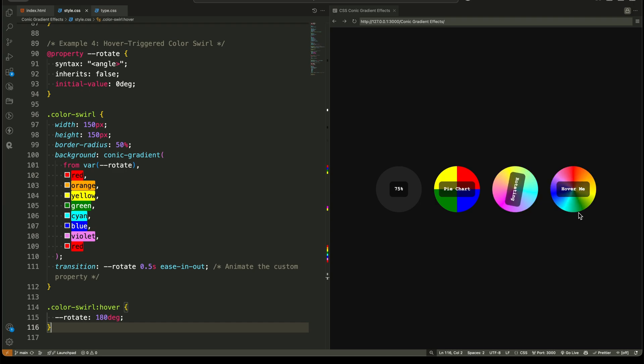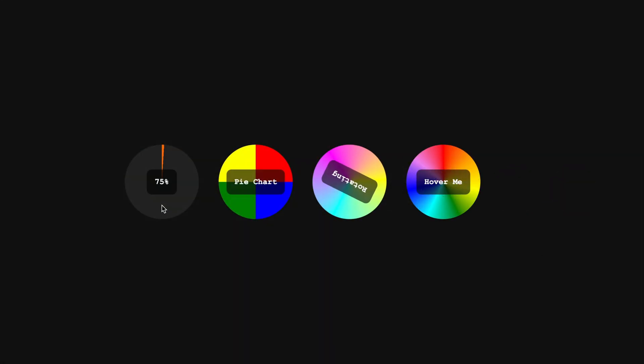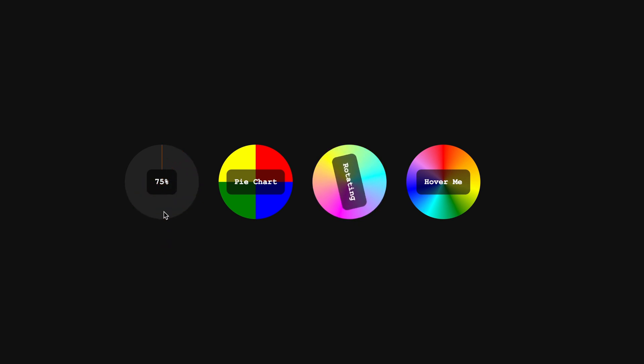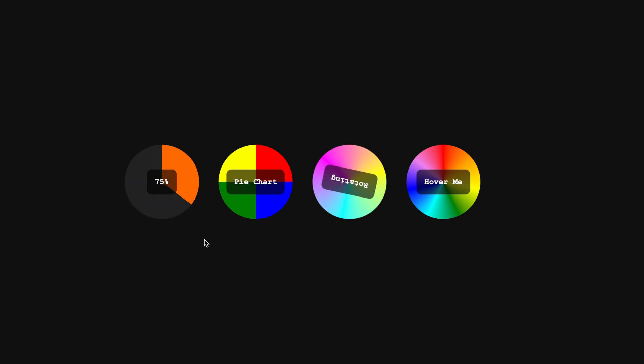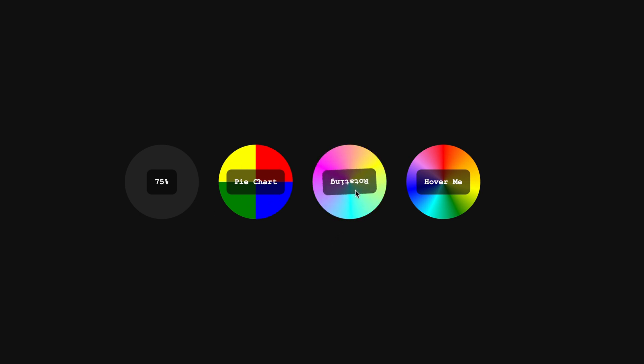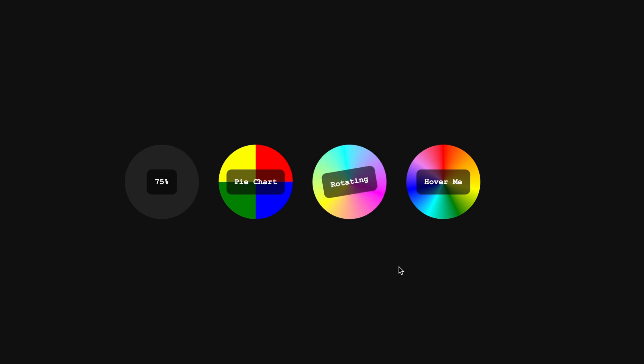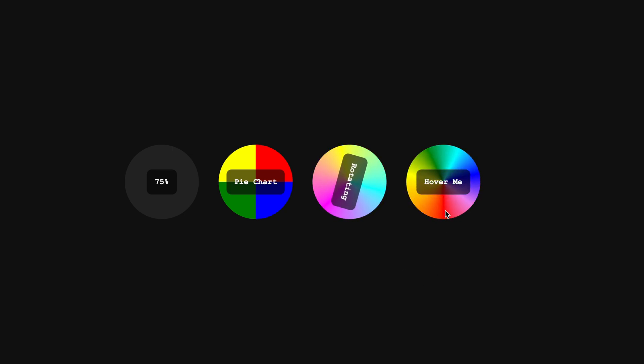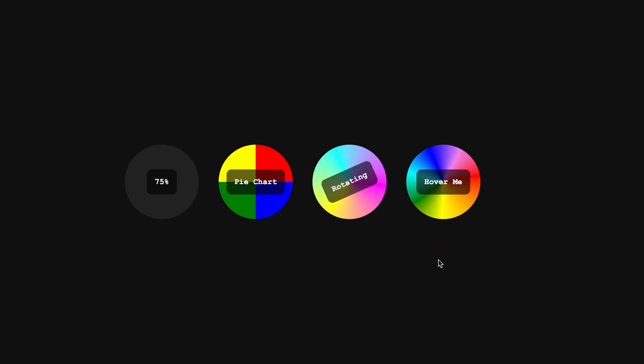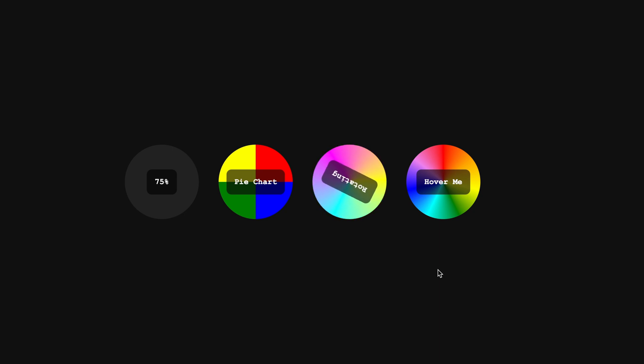Final thoughts. Now, you've seen how CSS @property unlocks smooth animations and how conic gradients let you create incredible UI effects. Imagine using these tricks to design interactive dashboards, loading animations, or eye-catching UI components. So, which example was your favorite? Let me know in the comments. And if you want more advanced CSS tutorials, make sure to hit that like button and subscribe. It really helps the channel grow. See you in the next video.